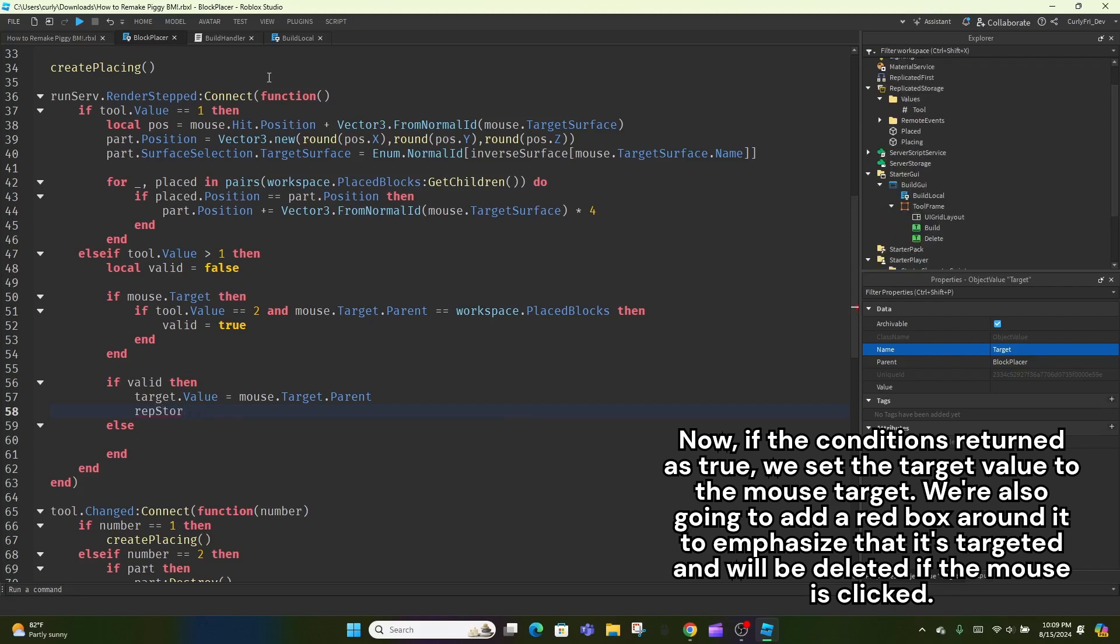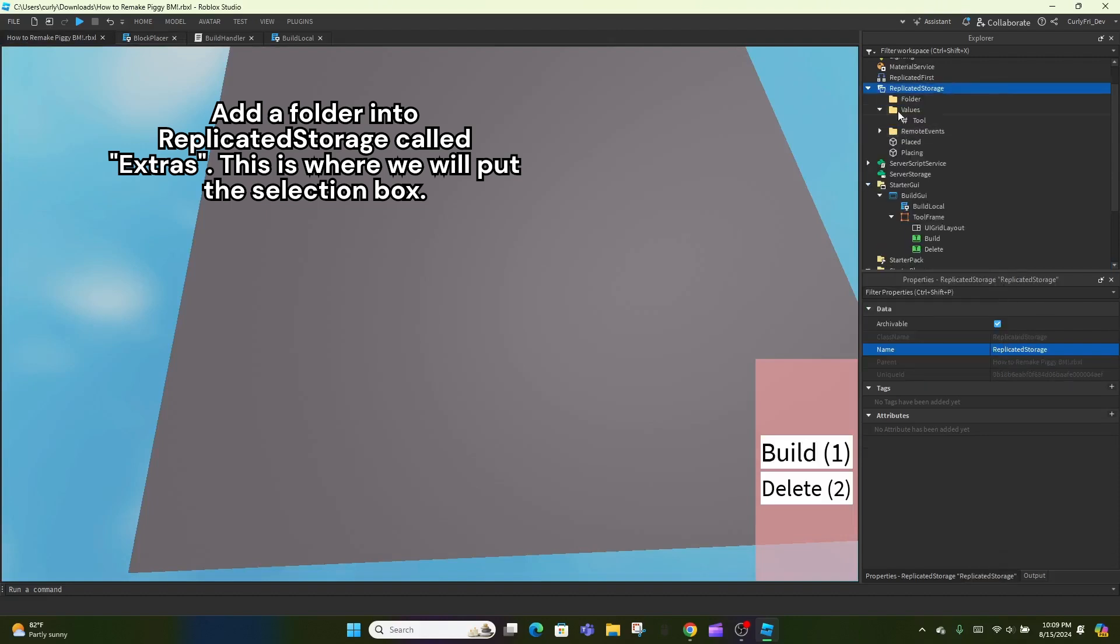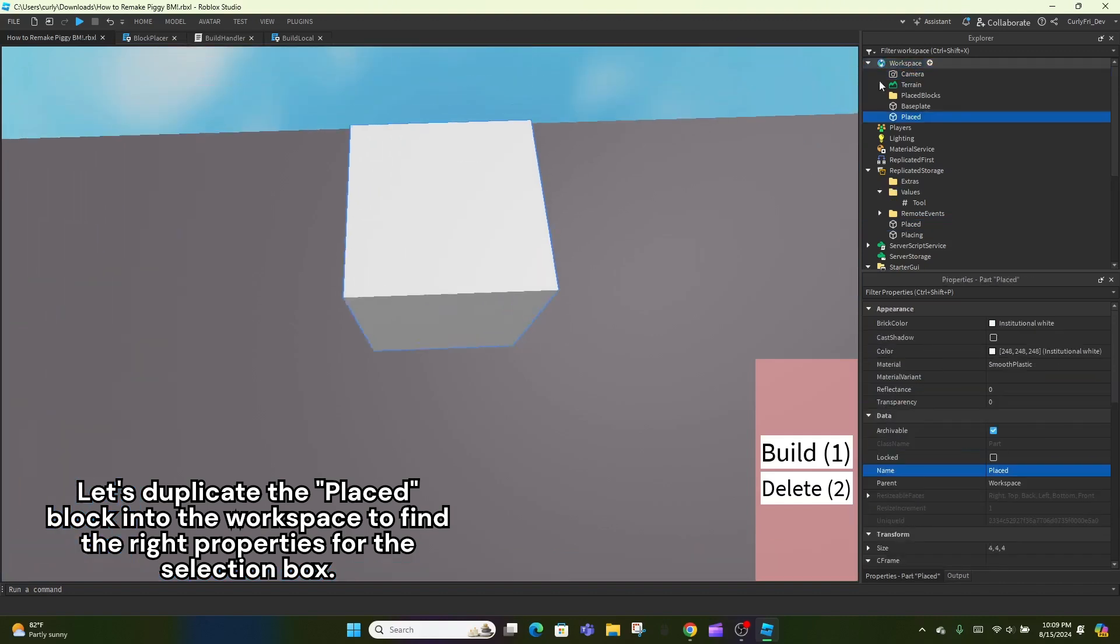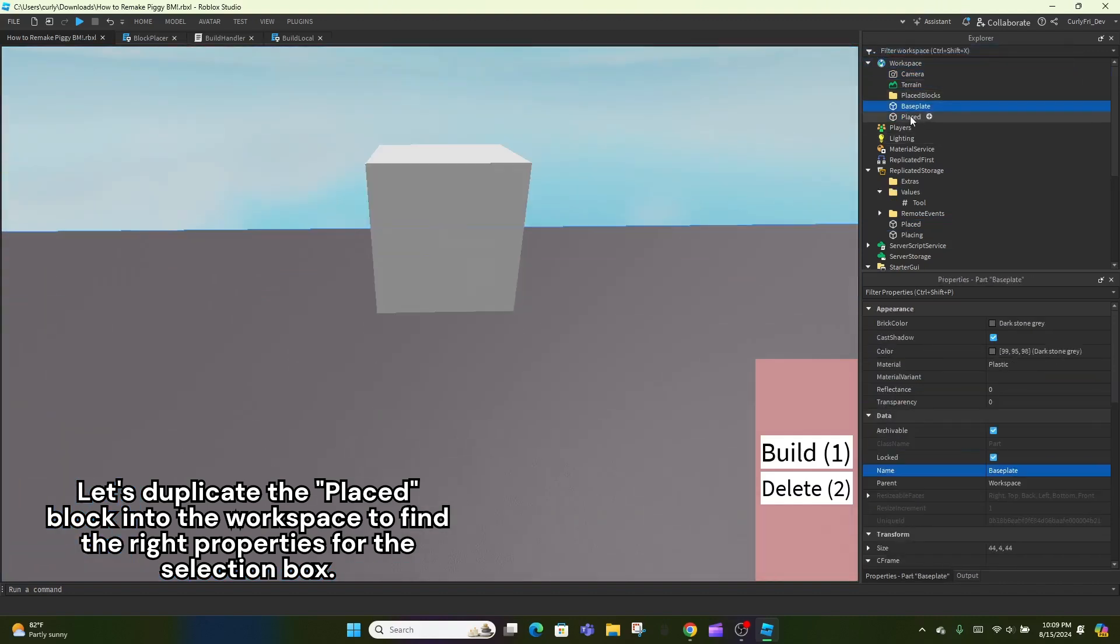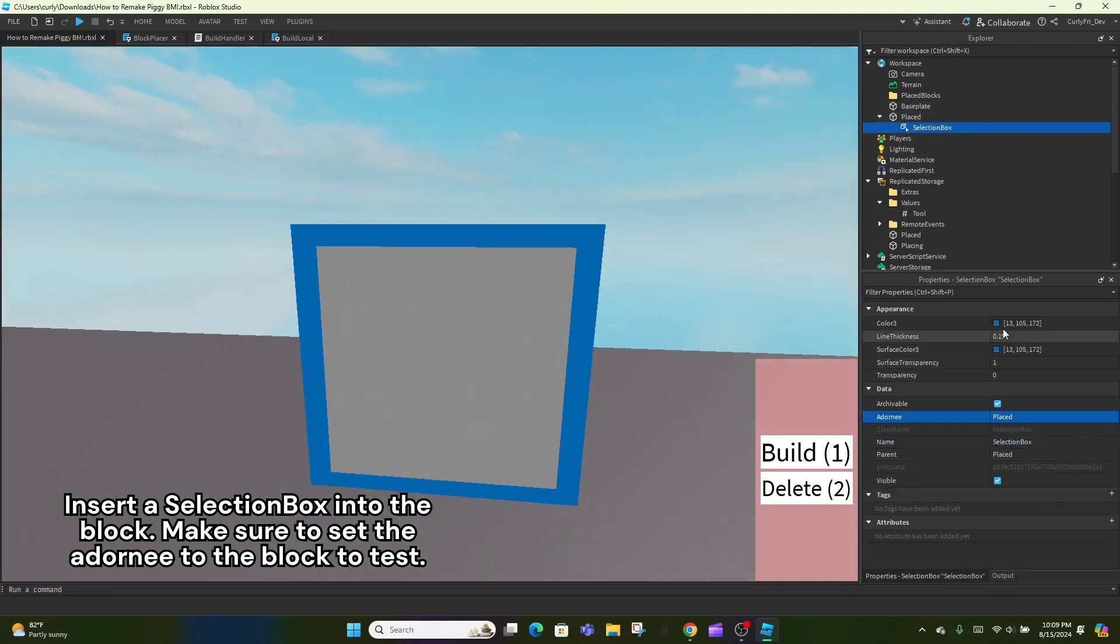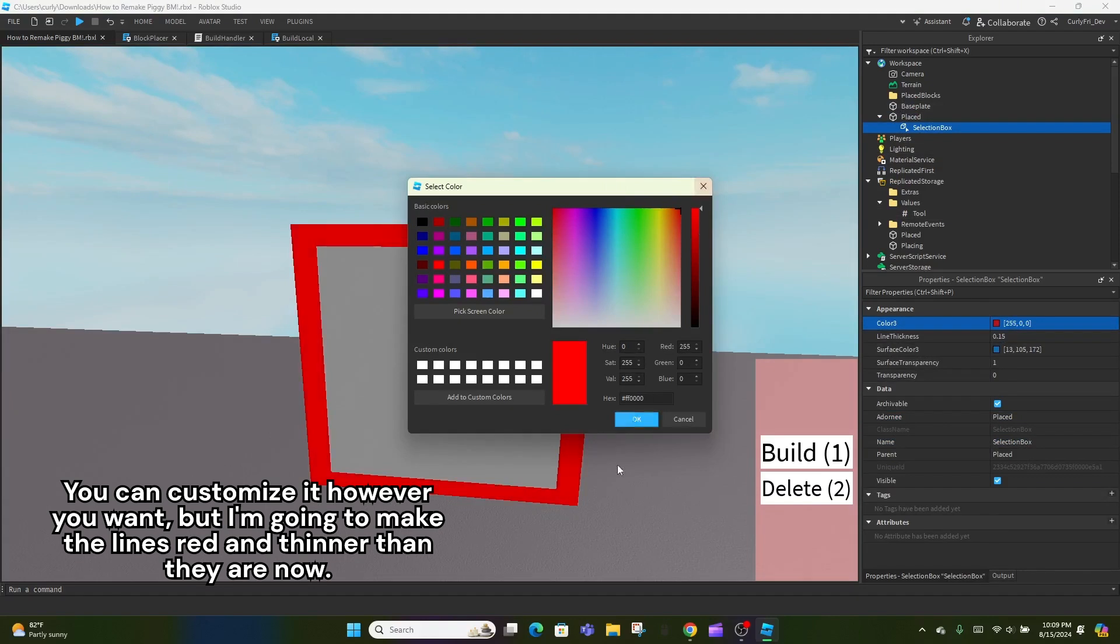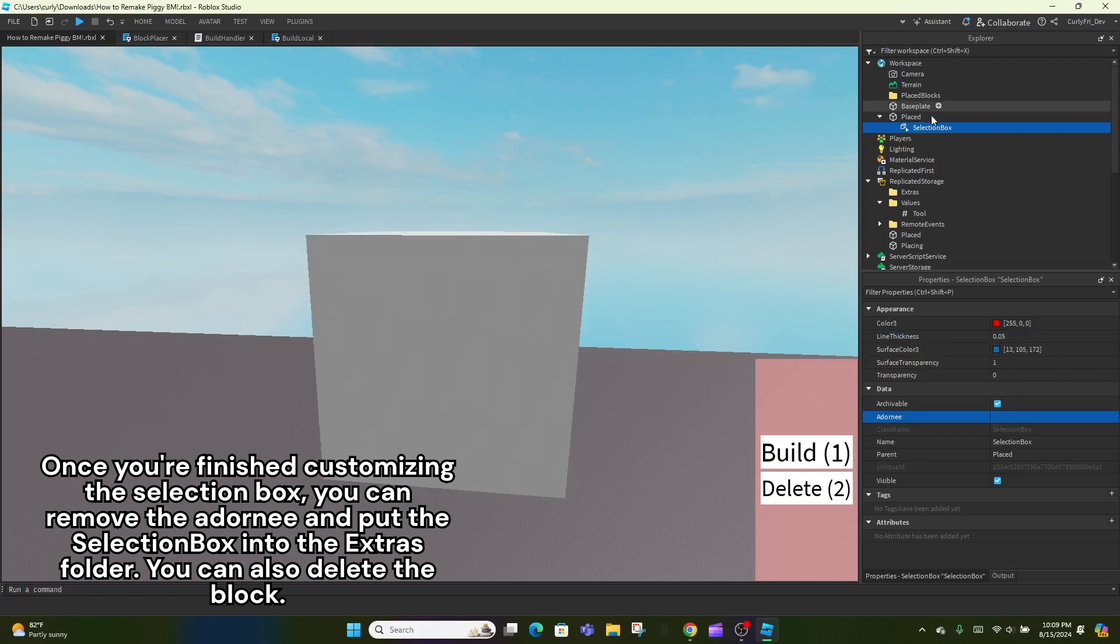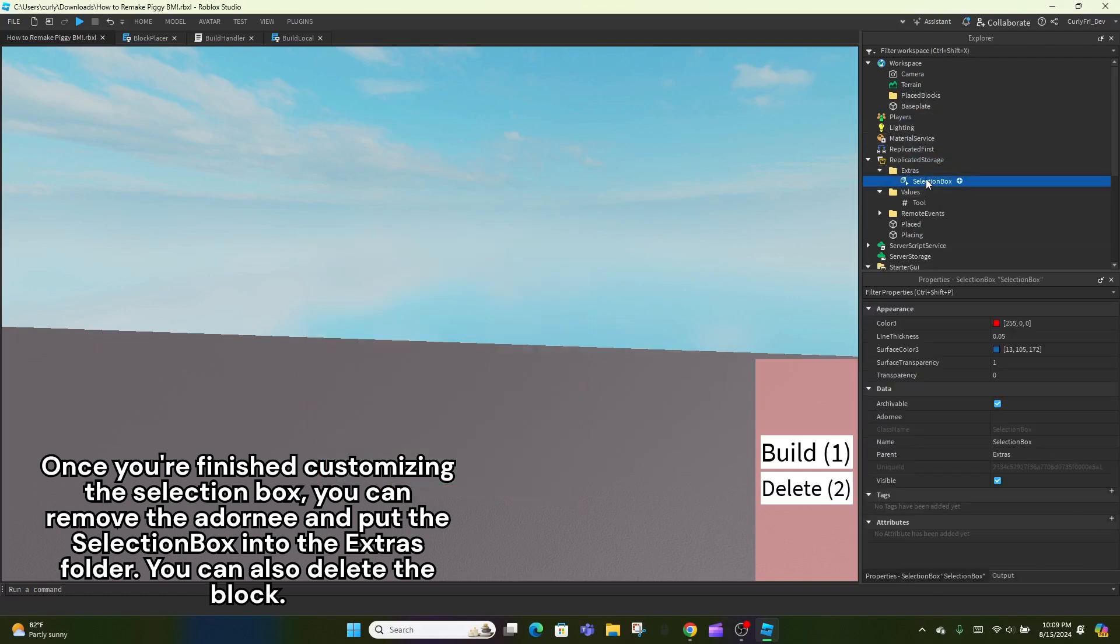We're also going to add a red box around it to emphasize that it's targeted and will be deleted if the mouse is clicked. Add a folder into replicated storage called extras. This is where we will put the selection box. Let's duplicate the placed block into the workspace to find the right properties for the selection box. Insert a selection box into the block. Make sure to set the Adornee to the block to test. You can customize it however you want, but I'm going to make the lines red and thinner than they are now. Once you're finished customizing the selection box, you can remove the Adornee and put the selection box into the extras folder. You can also delete the block.